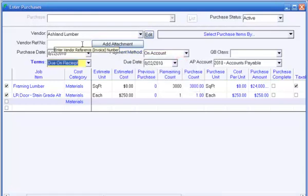To complete the purchase entry, enter the vendor's reference number, such as the invoice number or vendor's order number.